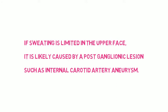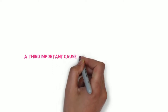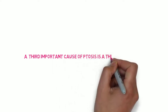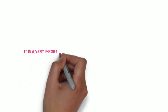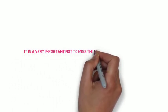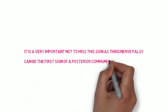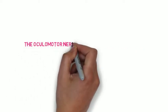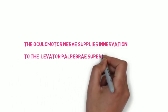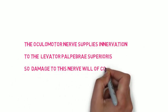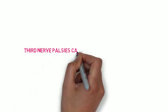The next very important cause of ptosis I'm going to talk about is third nerve palsy. This is a very important sign, so you should not miss it on the ward, because third nerve palsy can be the first sign of a posterior communicating aneurysm. If picked up late, this can rupture leading to subarachnoid hemorrhage and death. Two thirds of untreated posterior communicating artery aneurysms actually rupture. The oculomotor nerve, or the third nerve, supplies the levator palpebrae superioris. So damage to this nerve will of course give ptosis.